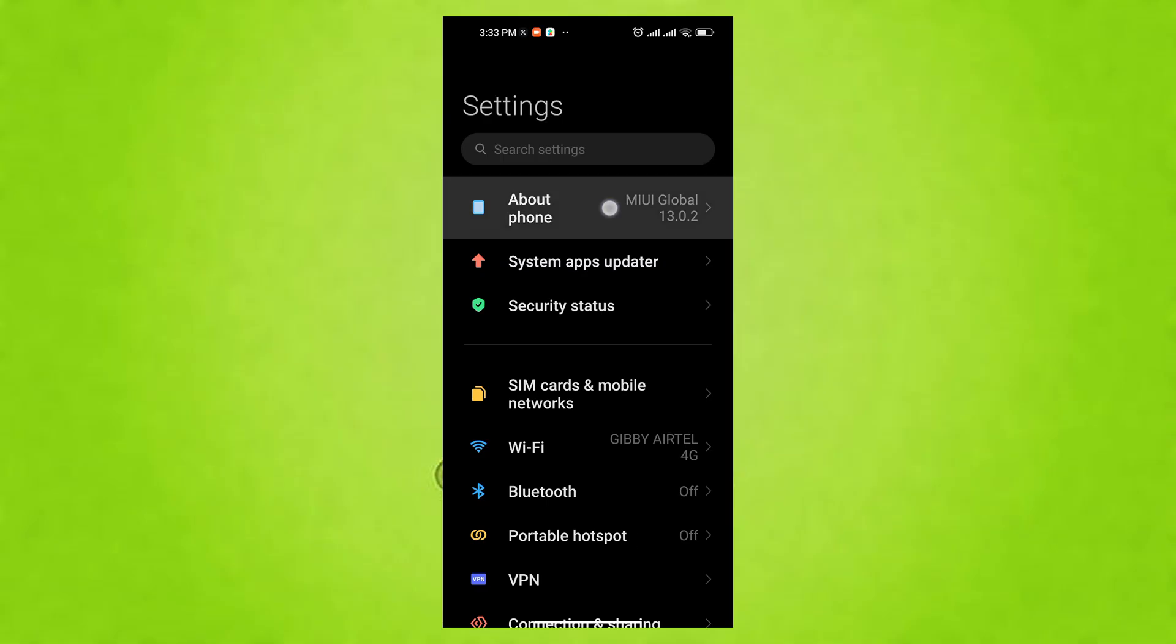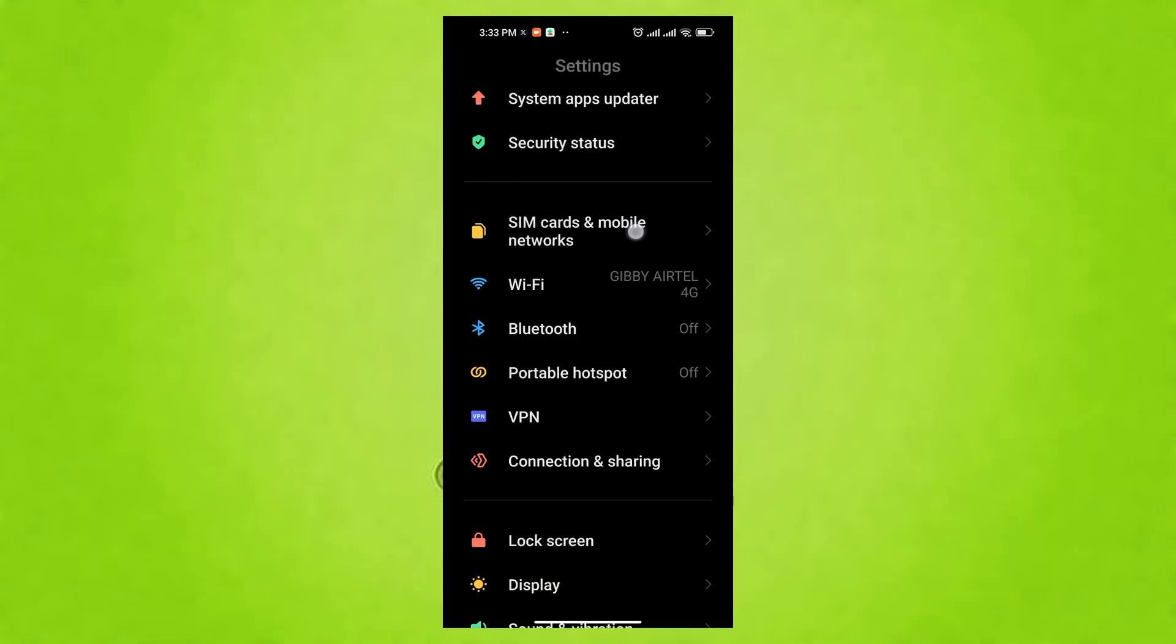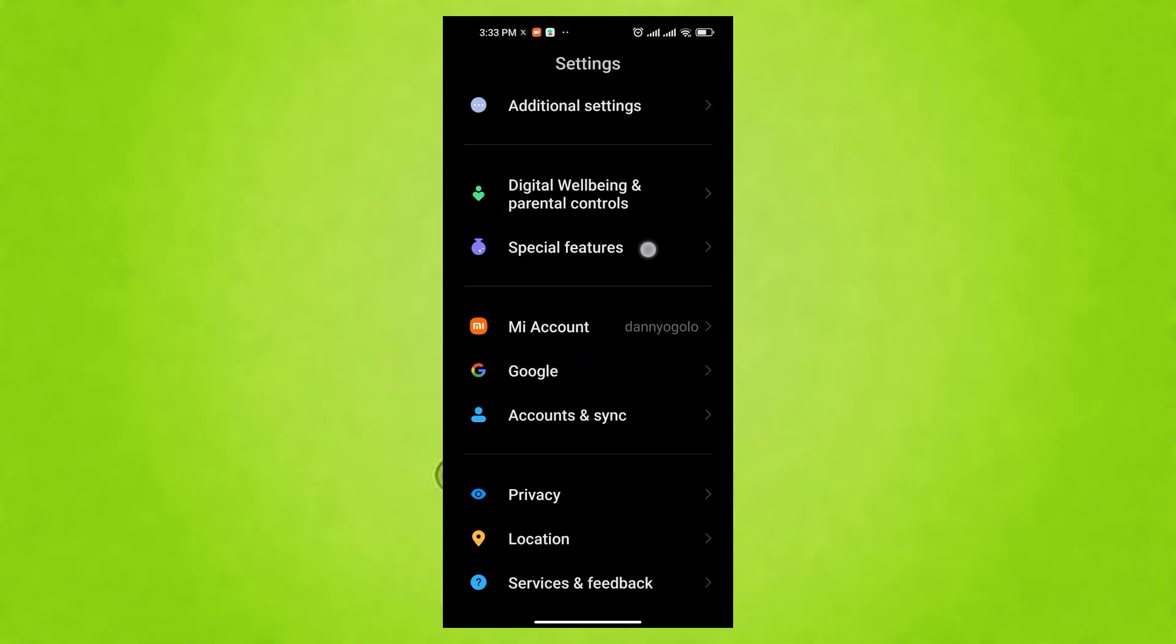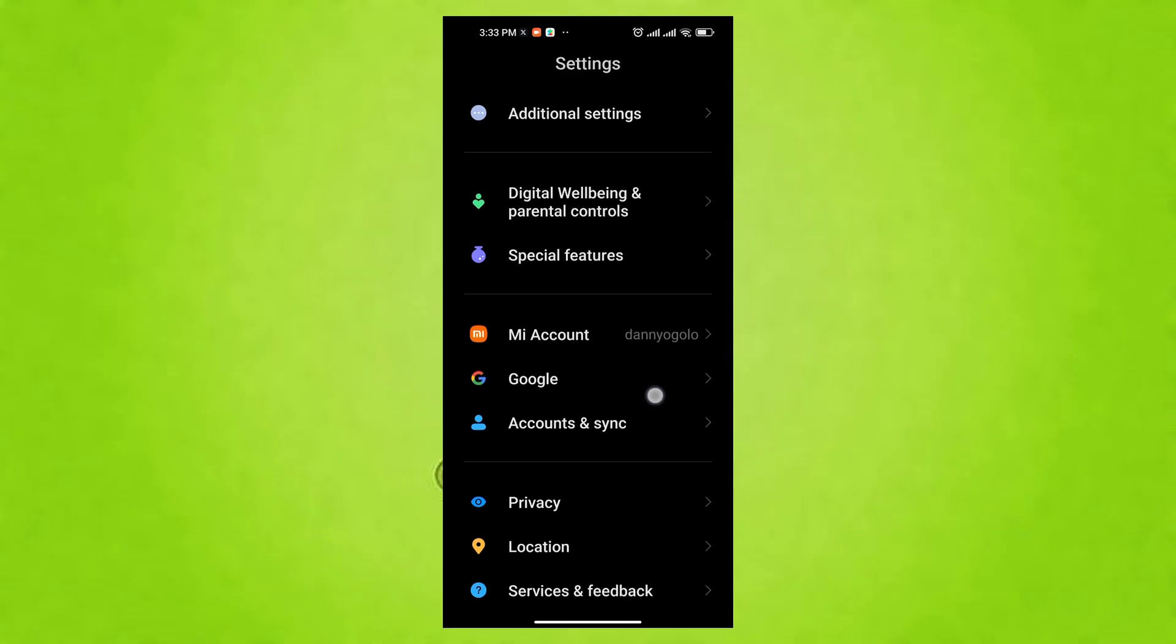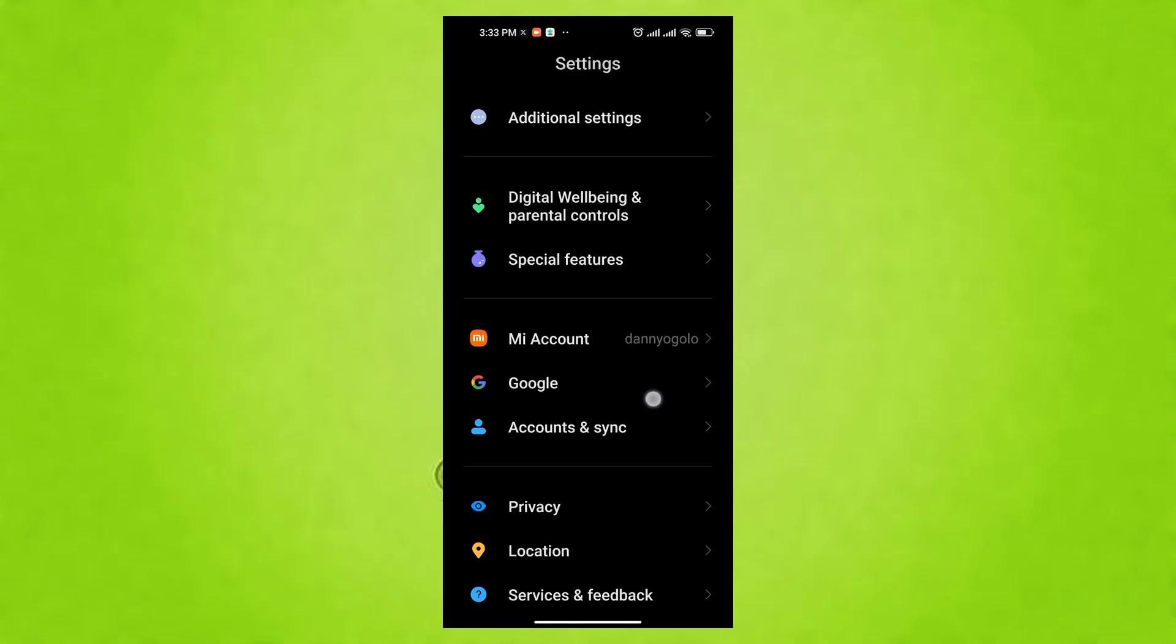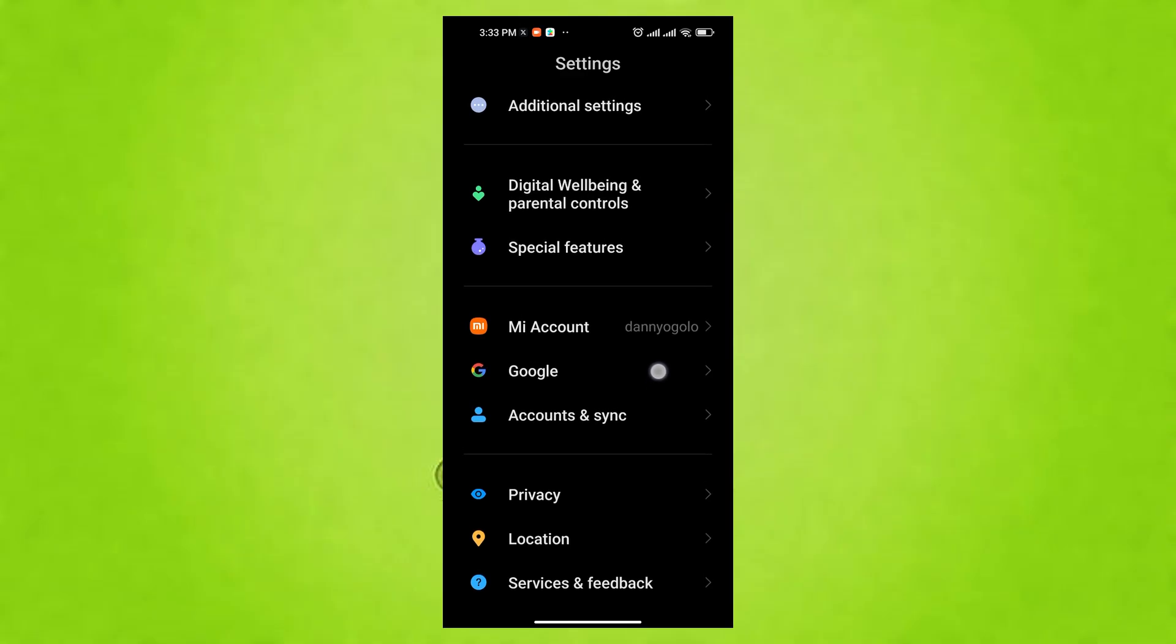First, we need to enable Developer Options, which is a hidden menu in Android that provides access to advanced settings and tools for developers and power users.